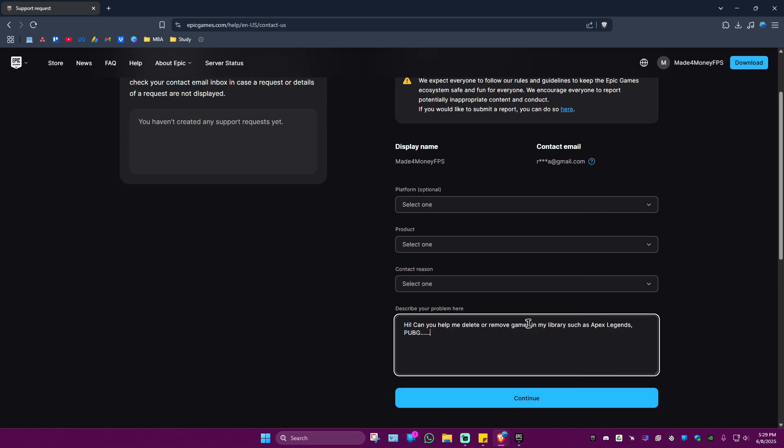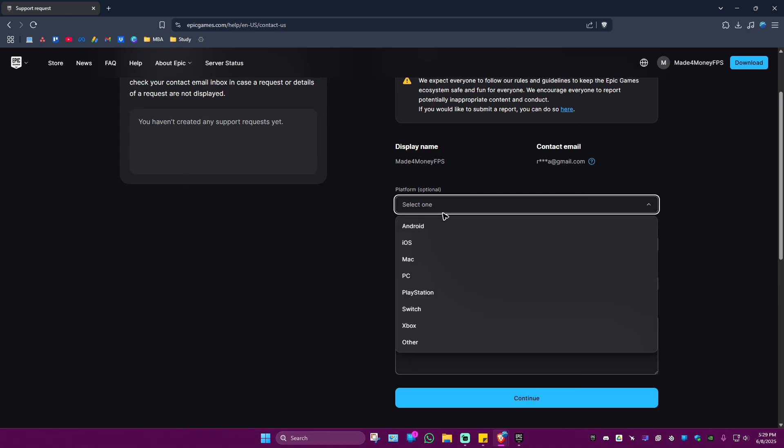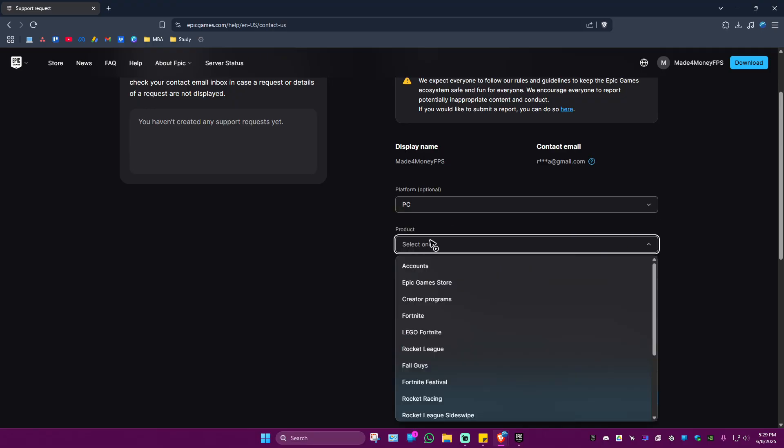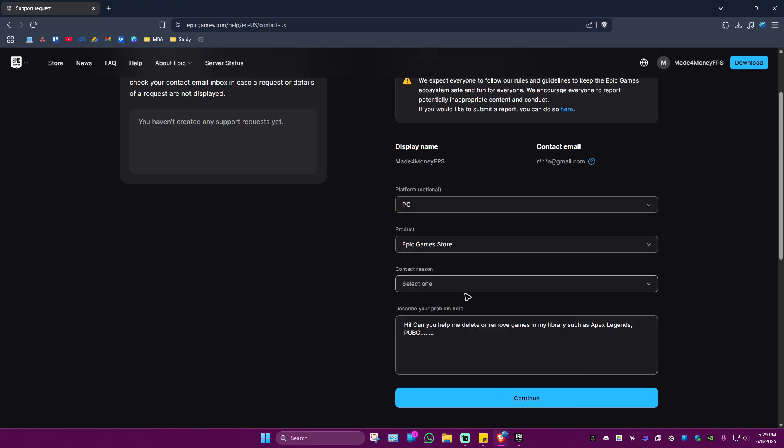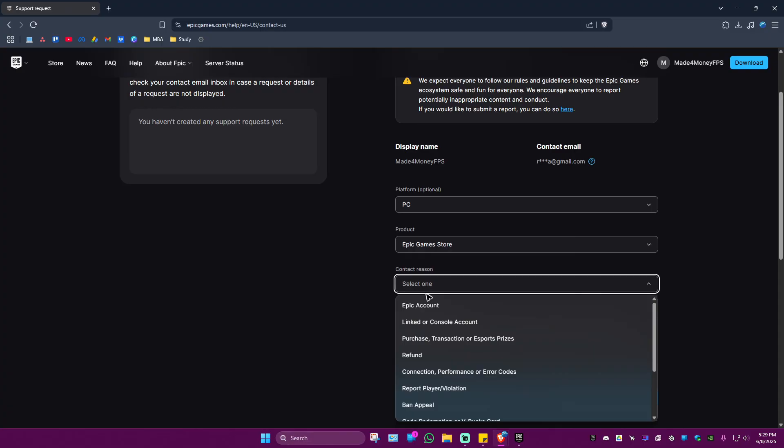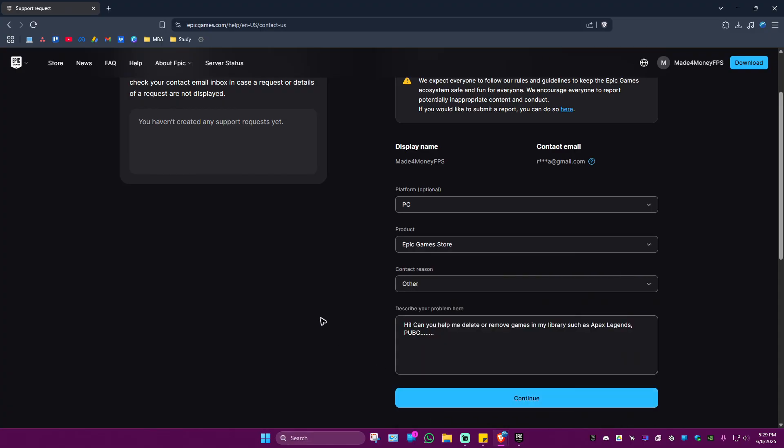Select your platform, for example PC, Product: Epic Game Store, Contact Reason: Other. Once done, hit Continue and wait for Epic Games support's reply and follow their instructions. I hope this video helps. See you in the next one.